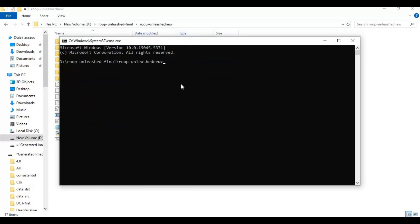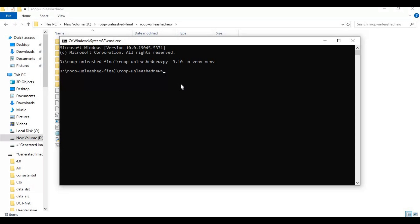Create a virtual environment using Python 3.10, then activate the venv with the activation code.